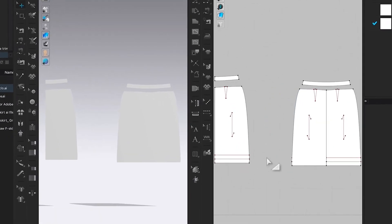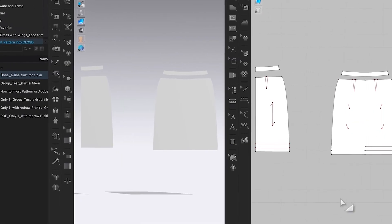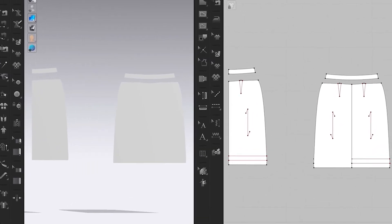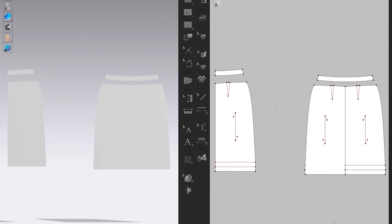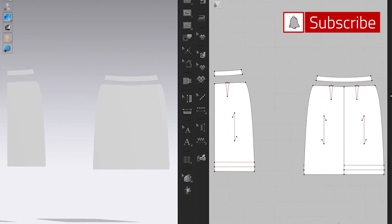And here it is. As you can see, my Adobe Illustrator file has been imported into CLO3D.